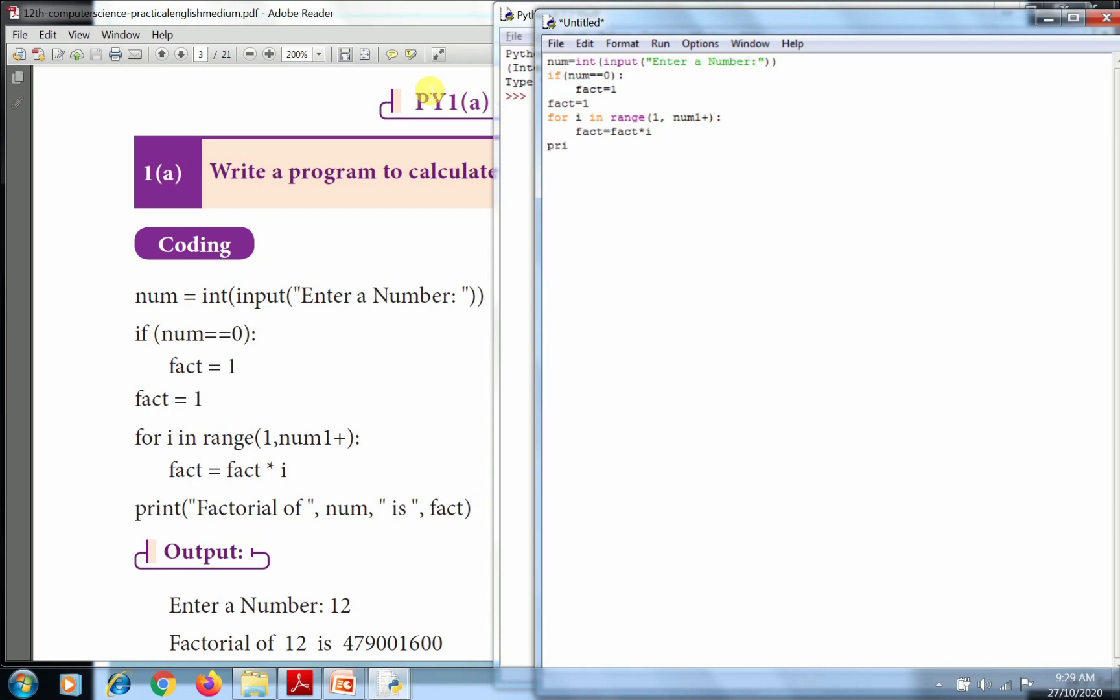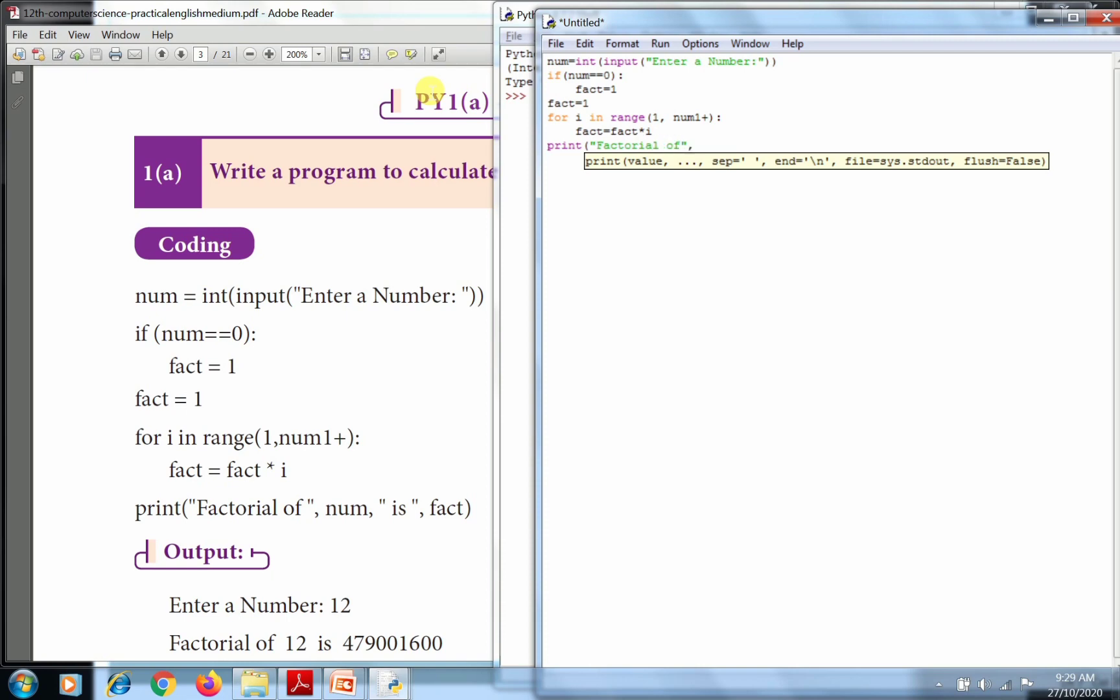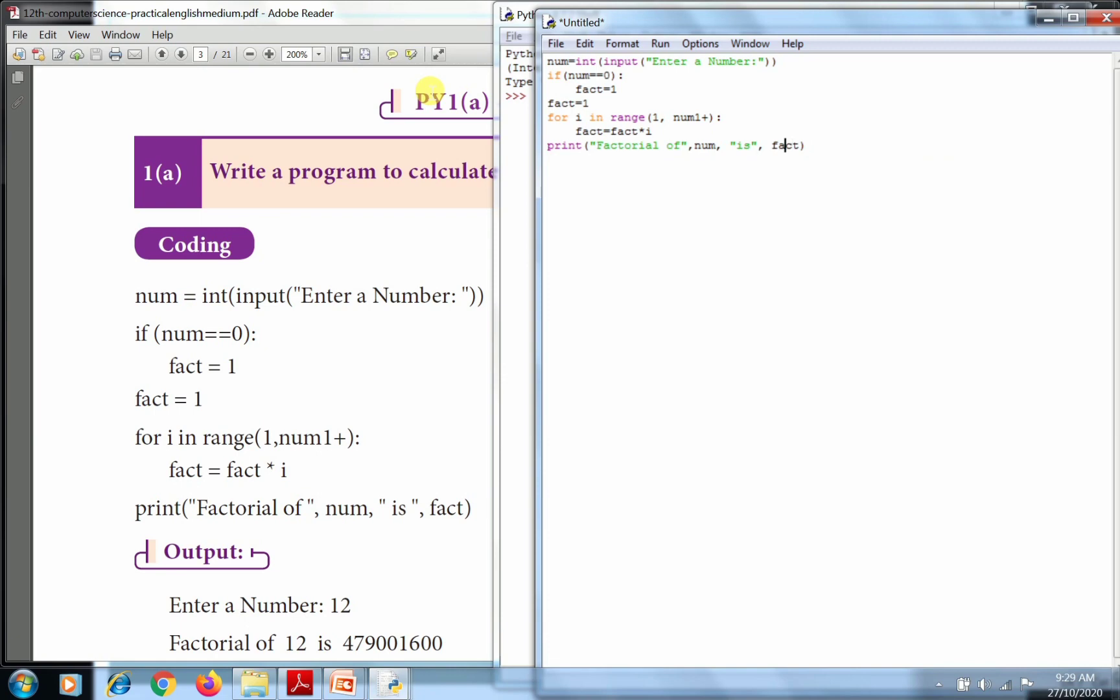Then the output function print: factorial of num is fact. So we're going to display the number and the factorial answer.